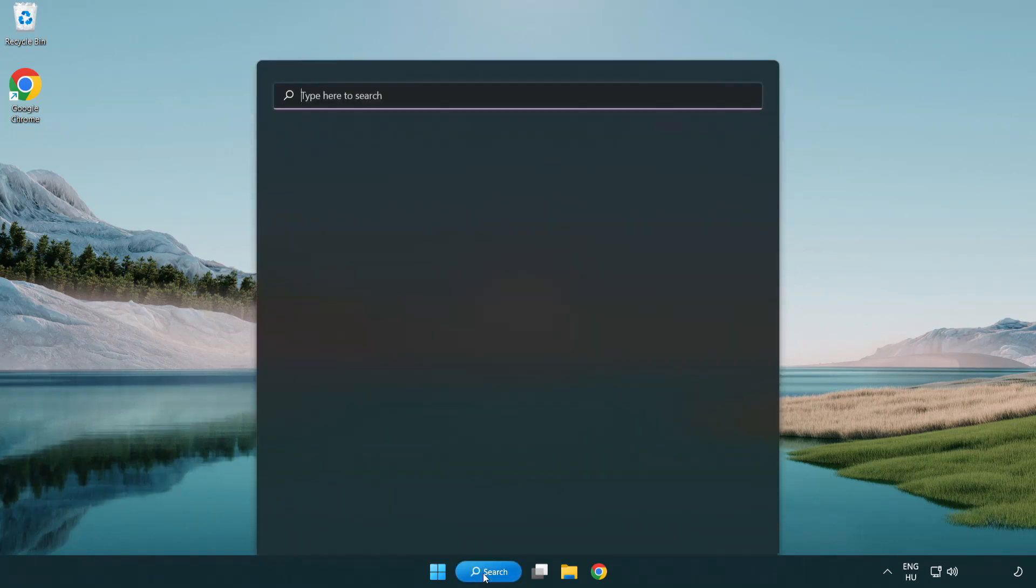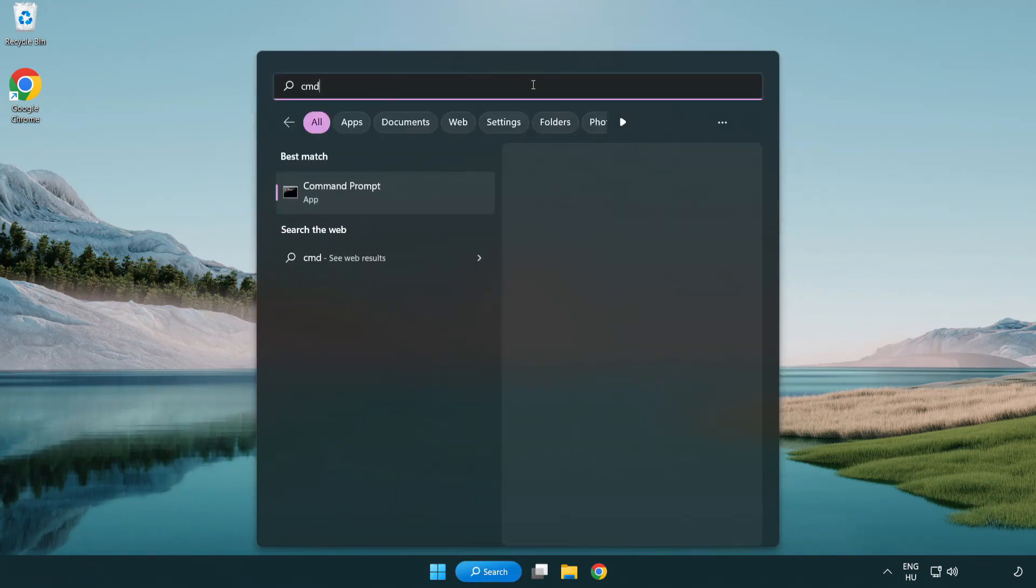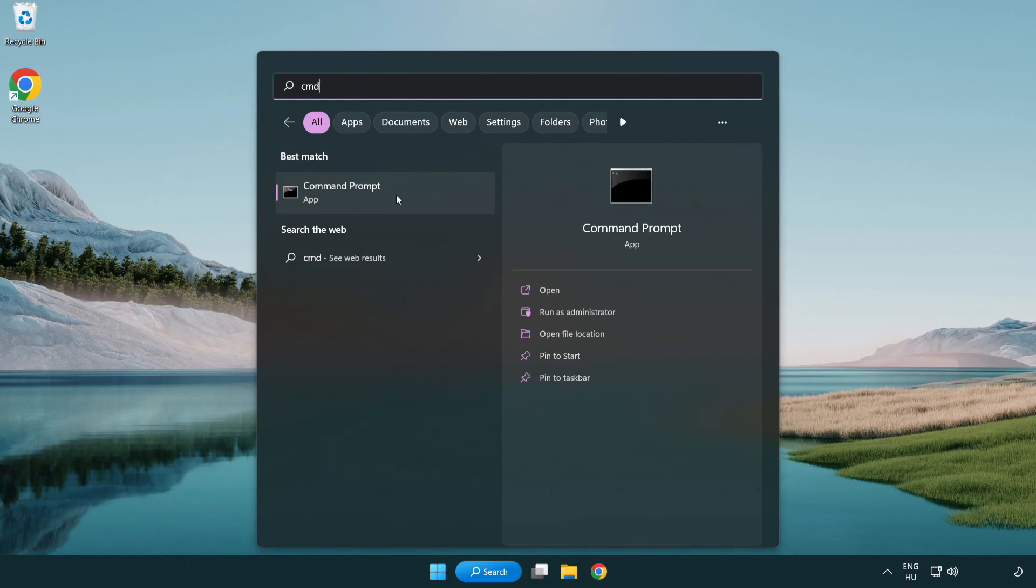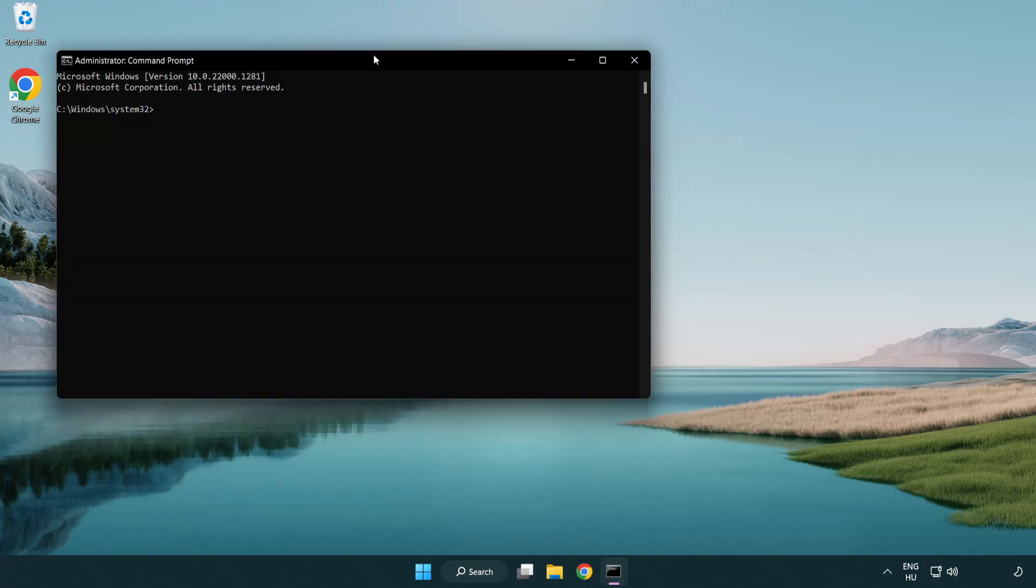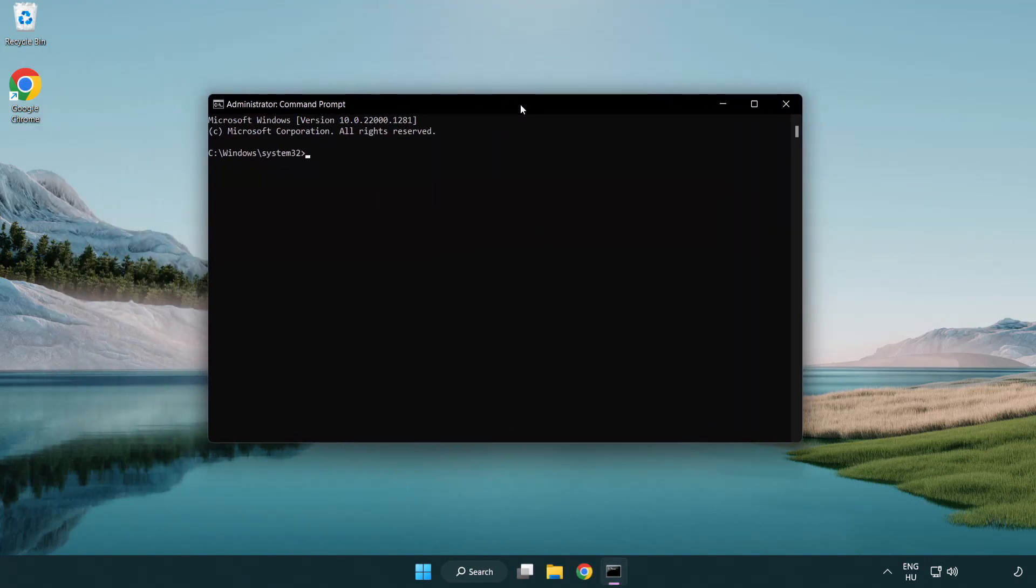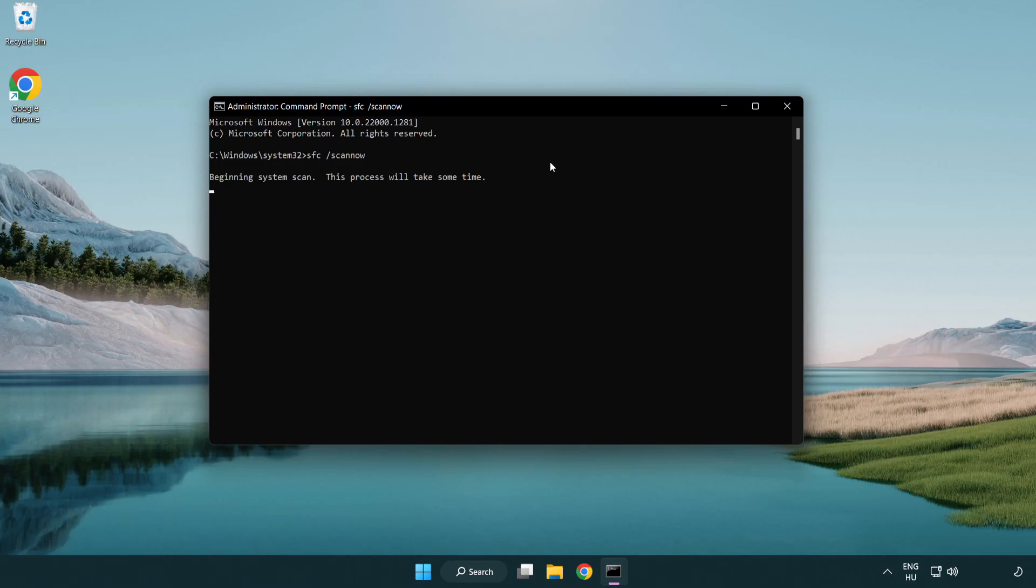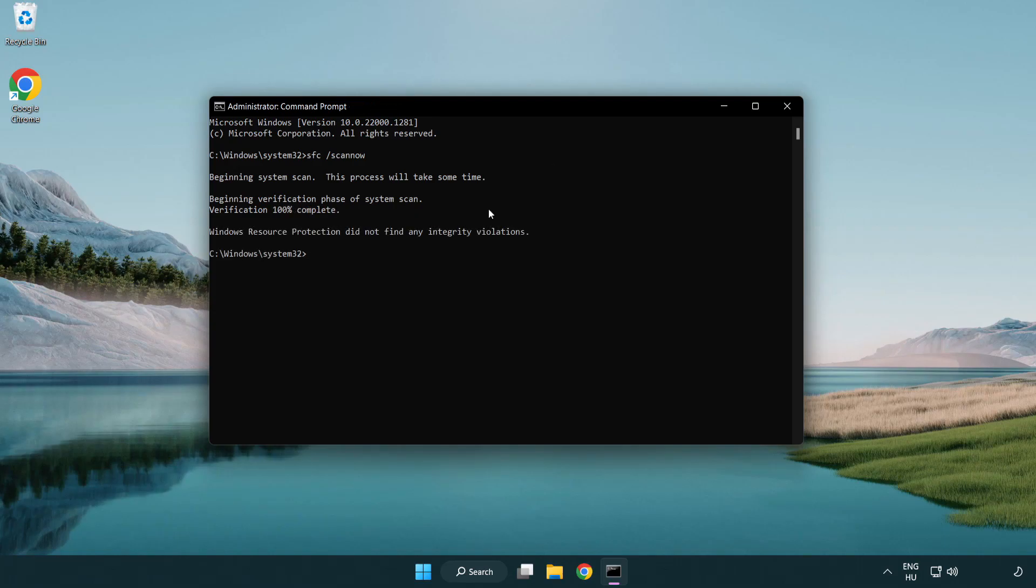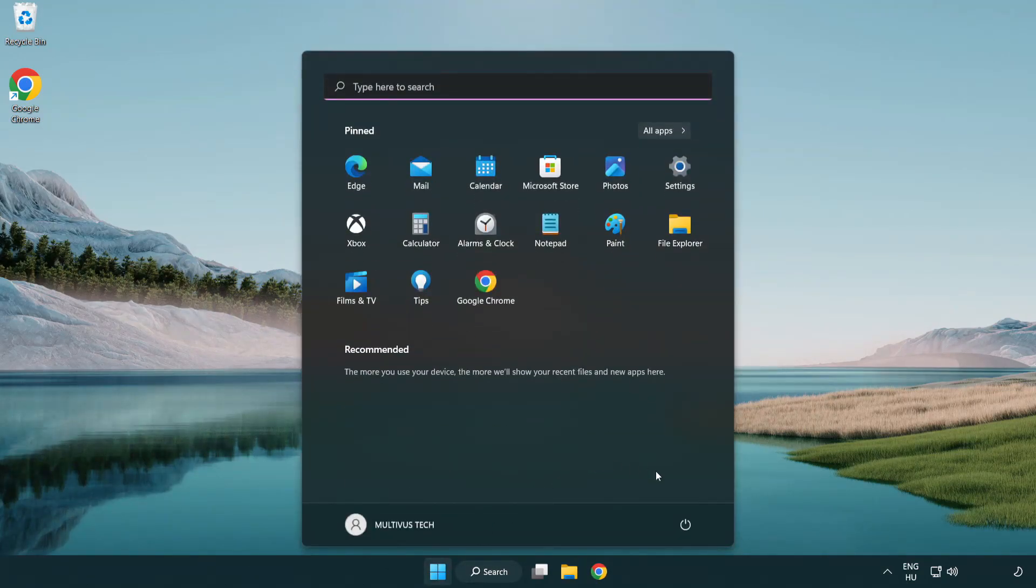Click the search bar and type CMD. Right-click Command Prompt and click run as administrator. Type SFC /scannow and wait. After it completes, close the window and restart your PC.